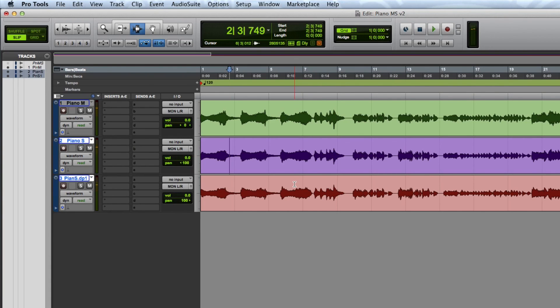So these are two different methods of creating a mid-side decoder in Pro Tools.